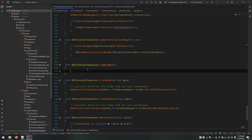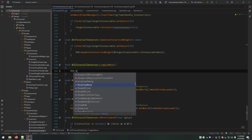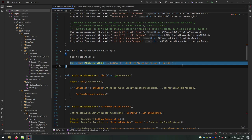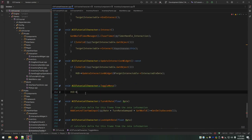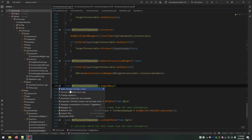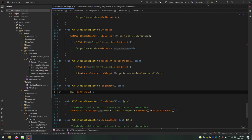It's very simple. Since we already have a reference to the HUD filled out in BeginPlay, we just need to call HUD->ToggleMenu() and that should be it for now. The aim stuff will come into play with some of this later. Let's launch and see if it worked.